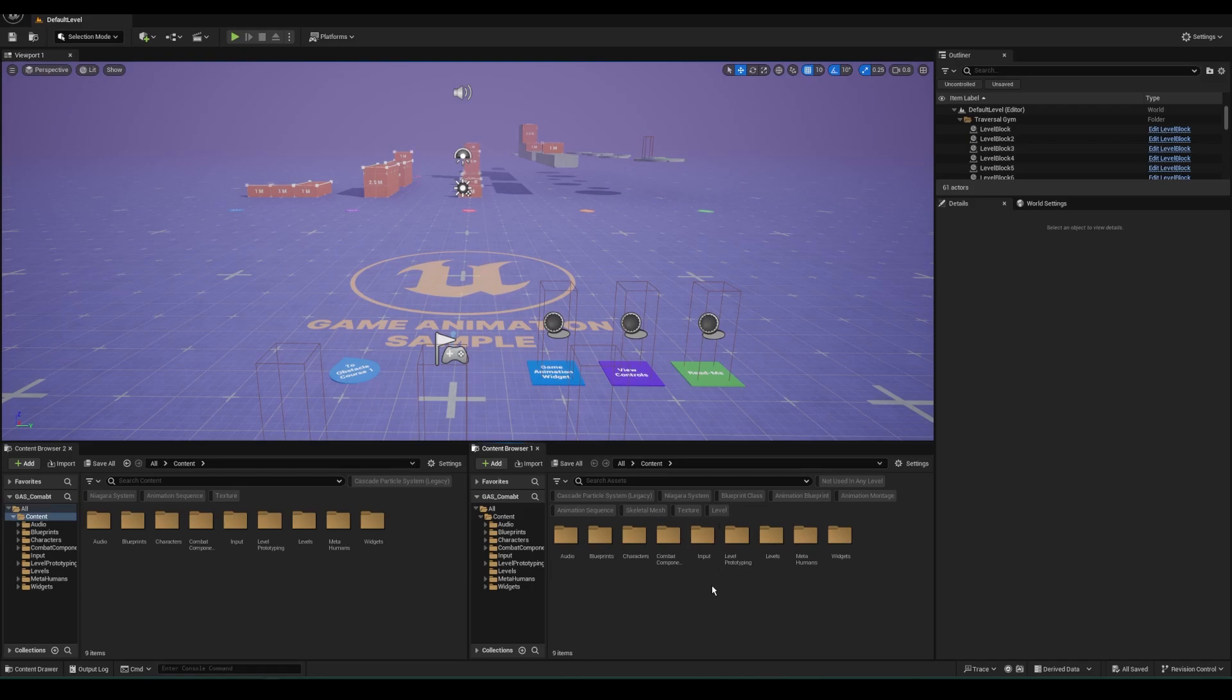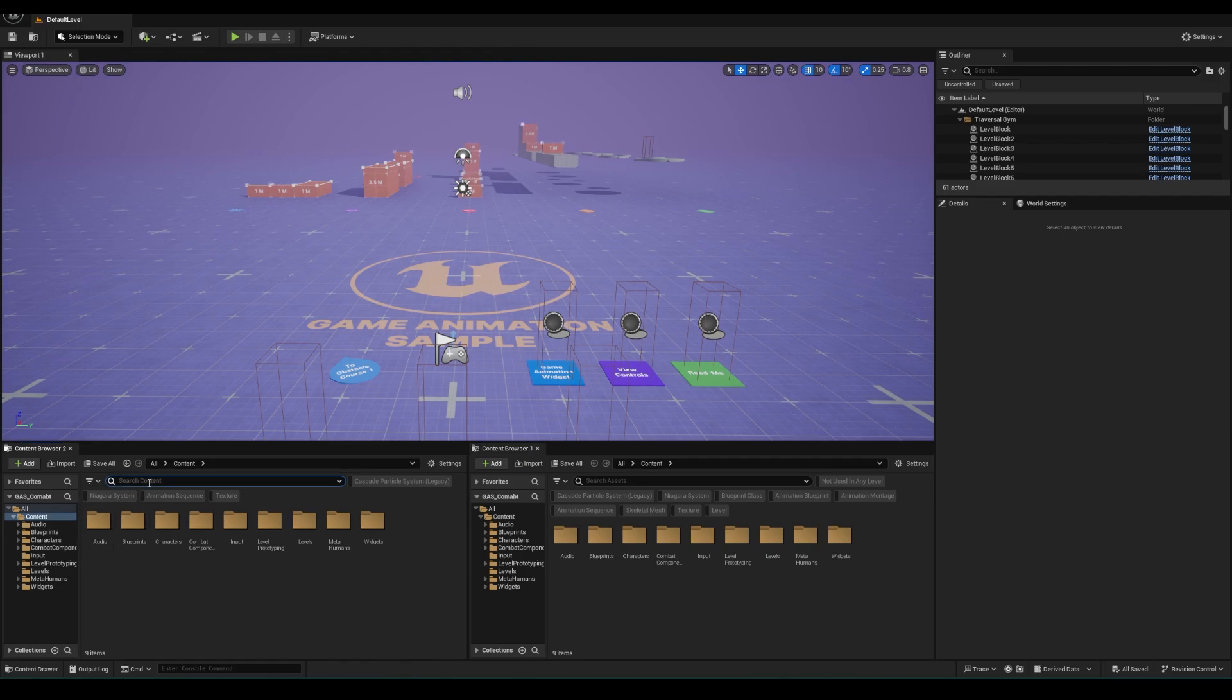Hey everyone, in this video I'll be covering how to integrate my Combat Component Asset with Epic's Game Animation Sample.